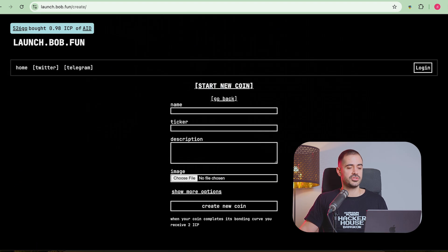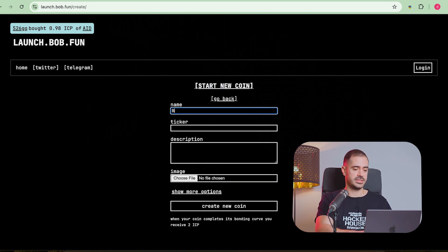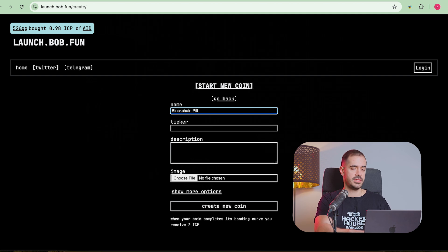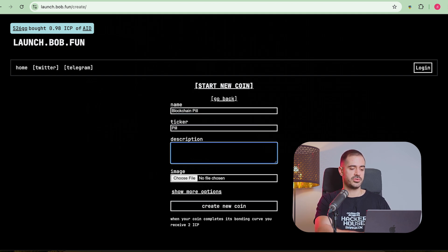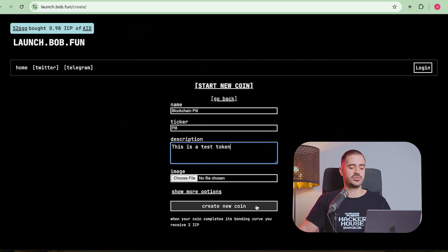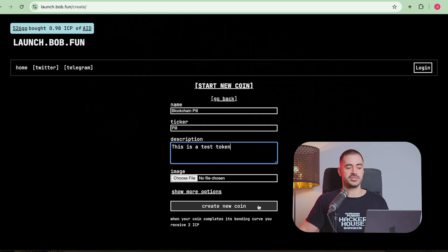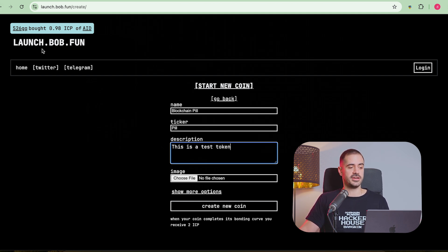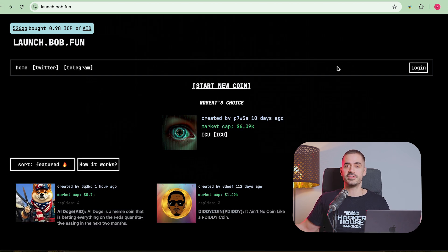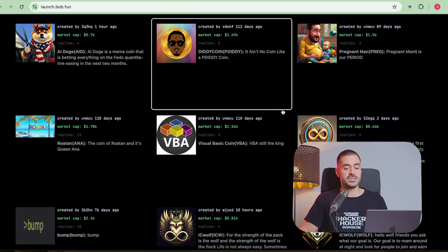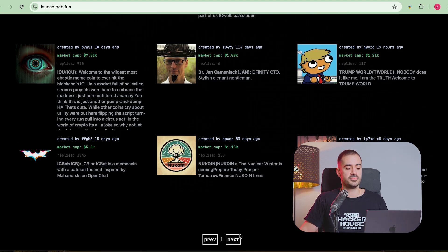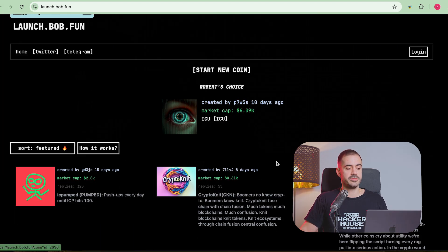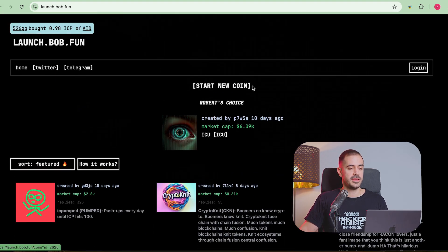The biggest ICP PumpFun-like platform is called launch.bob.fun. And let me actually show you how easy it is to launch. So you just need a name here. Let's say blockchain pill. The ticker would be pill. A short description. This is a test token. And you just add an image and you click on create new coin. And you have a new coin. So it's just that simple. It literally takes you like 30 seconds to launch a token. And I think that this is the reason why the entire bull run this far has been mostly about meme tokens.